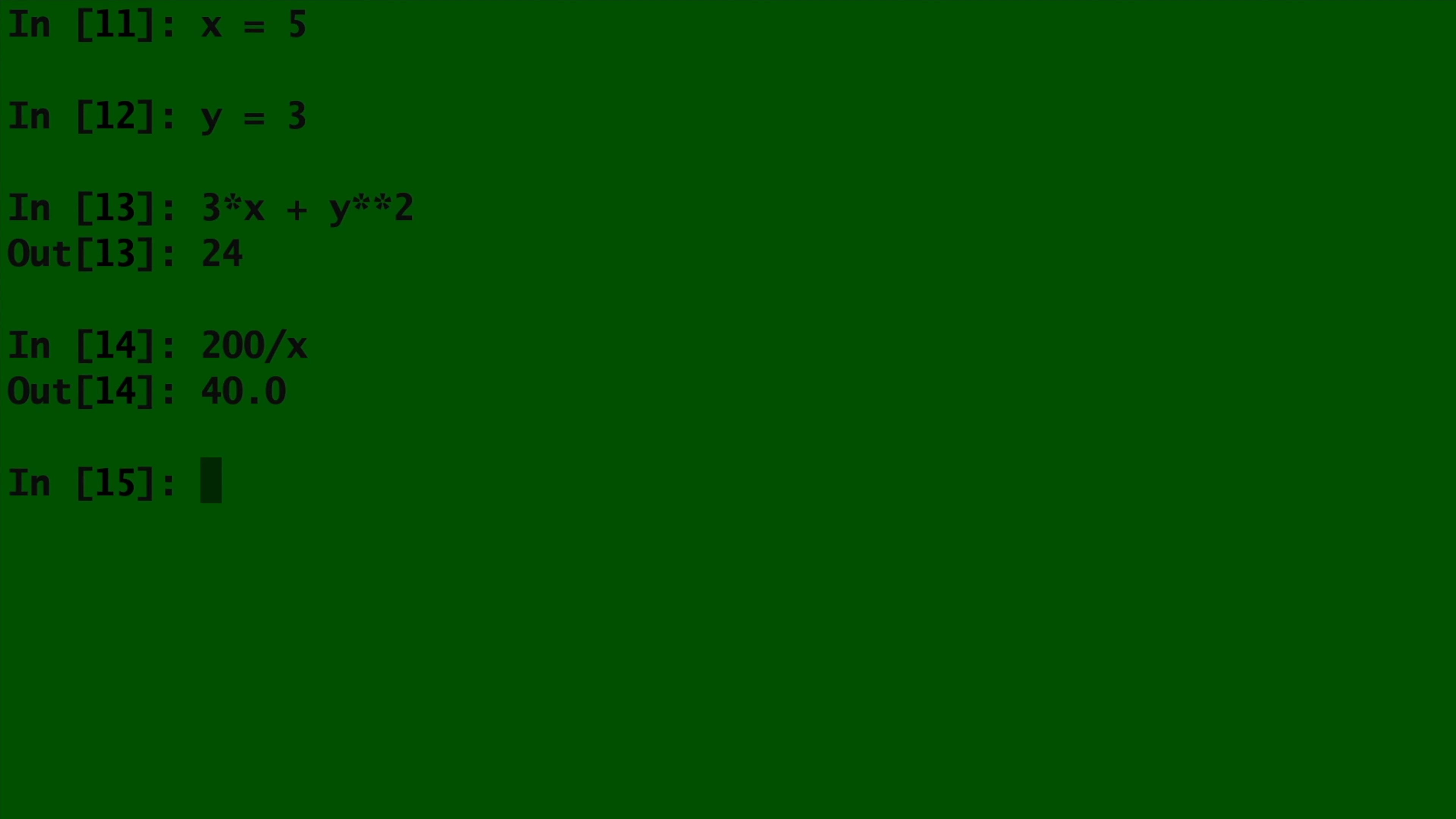Suppose you need to do the same calculation over and over, but you don't want to keep retyping it every single time. Well then, you can create a function.